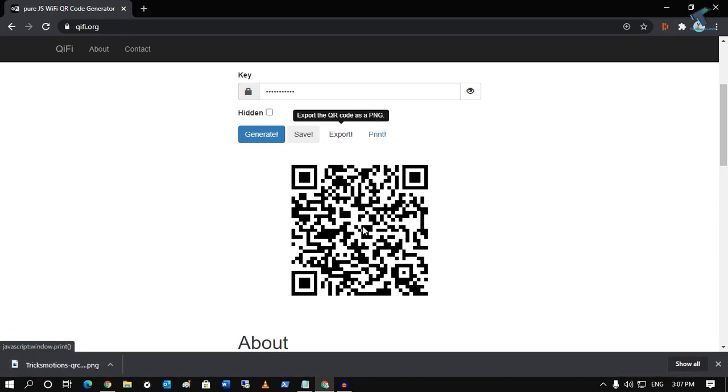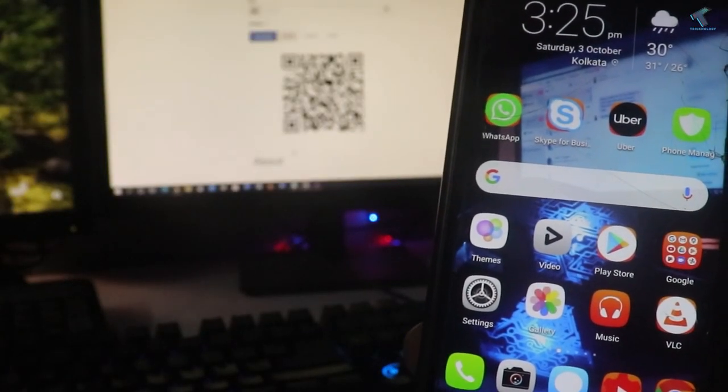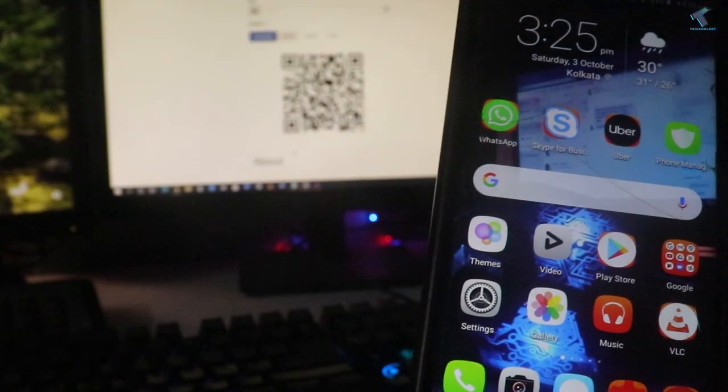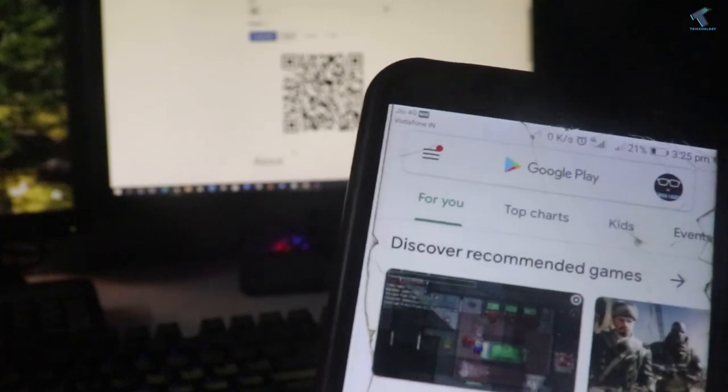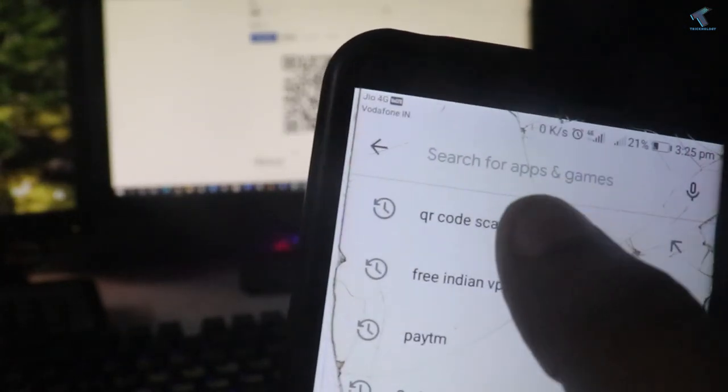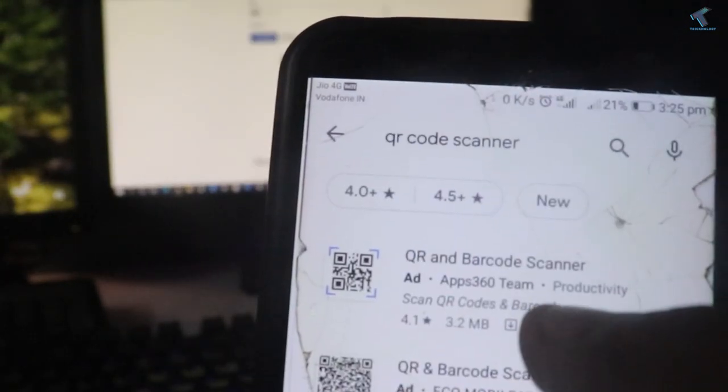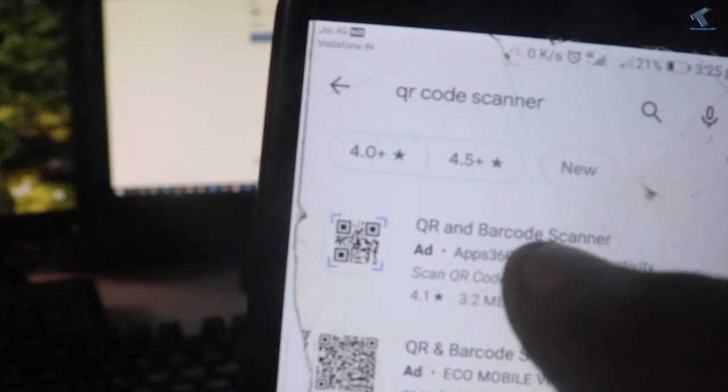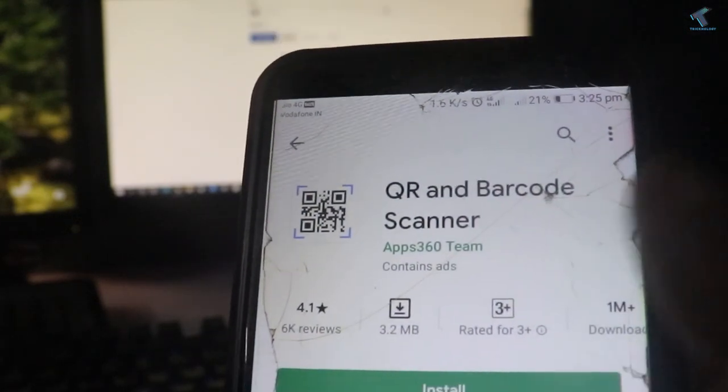Now go to your Android mobile Play Store. Search for QR code scanner, then download and install this QR and Barcode Scanner app.